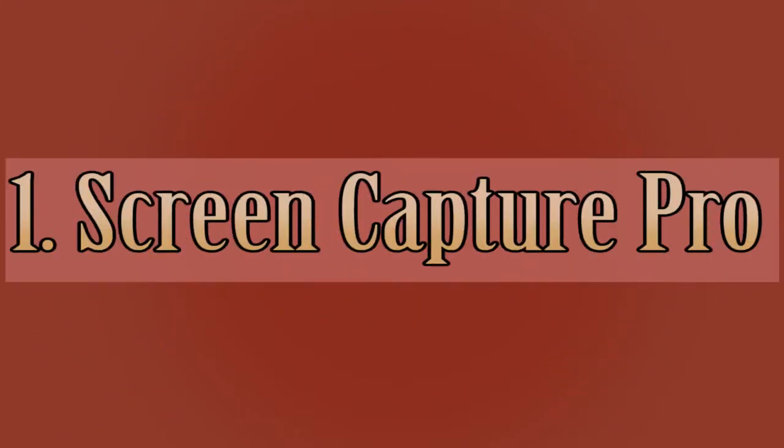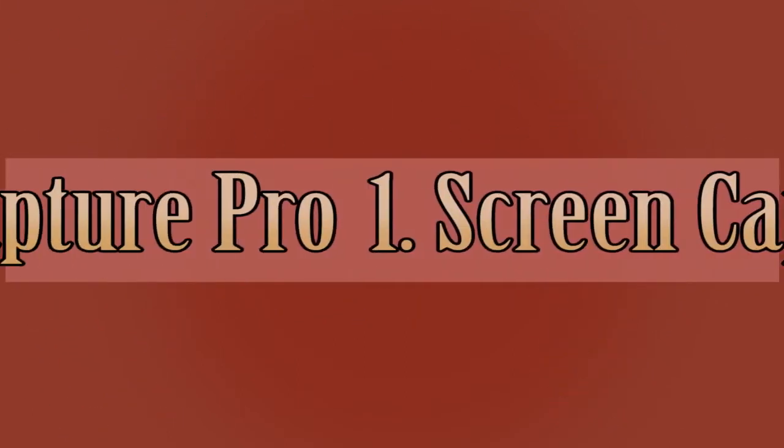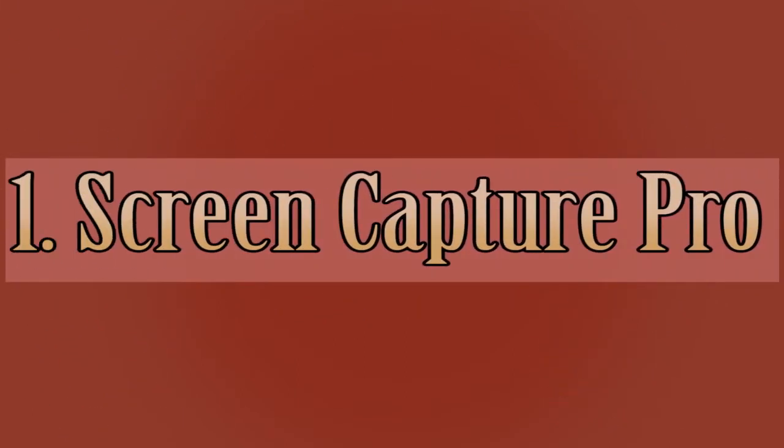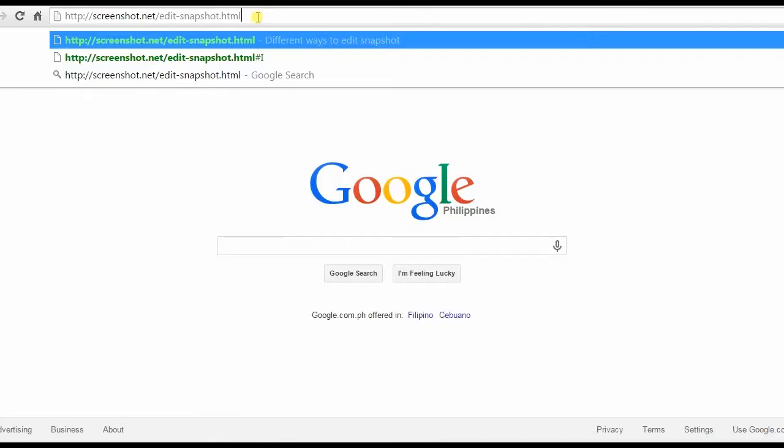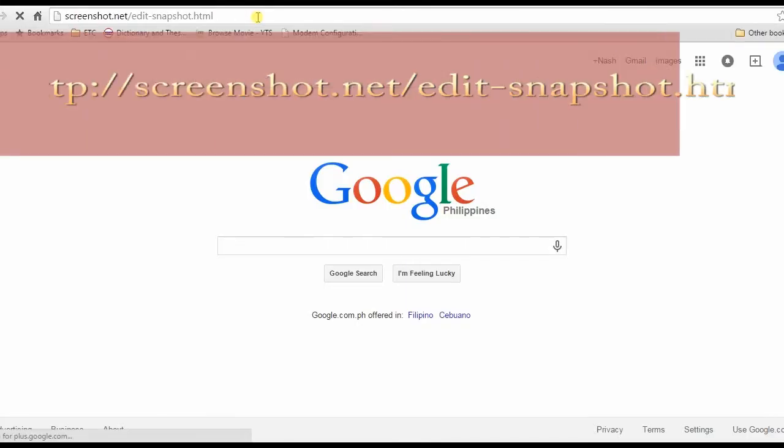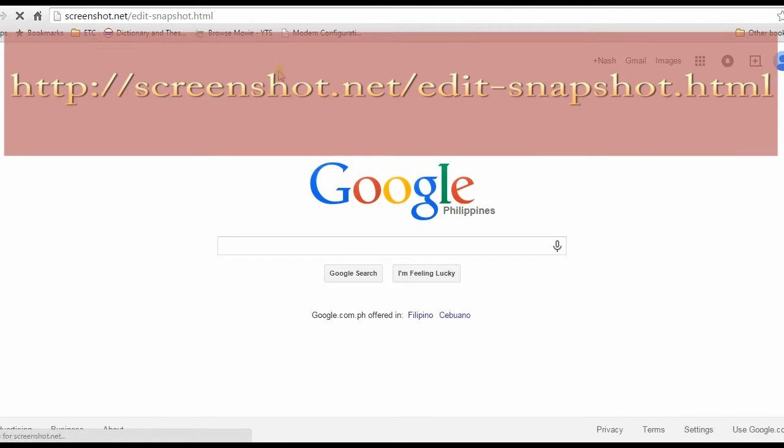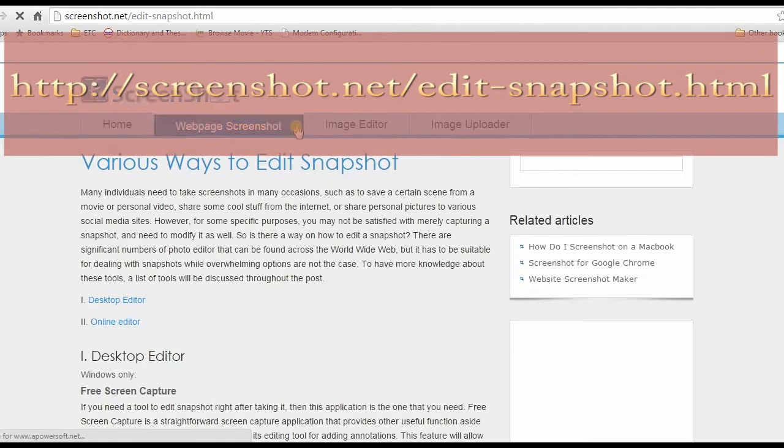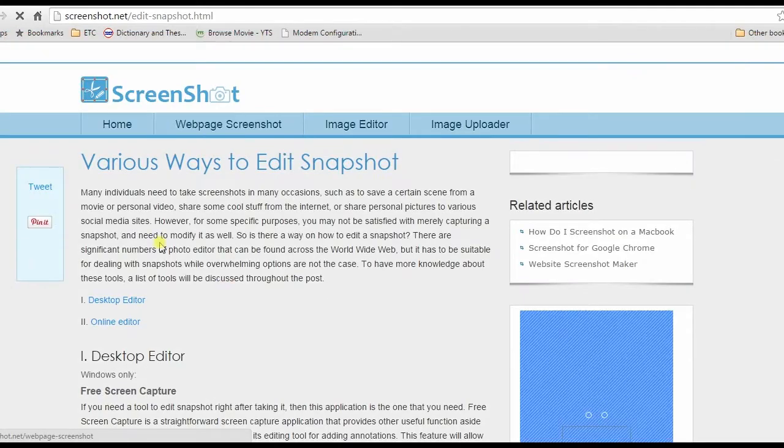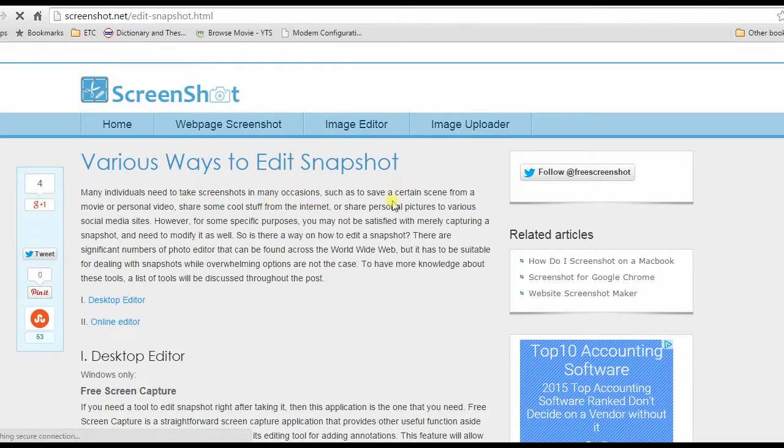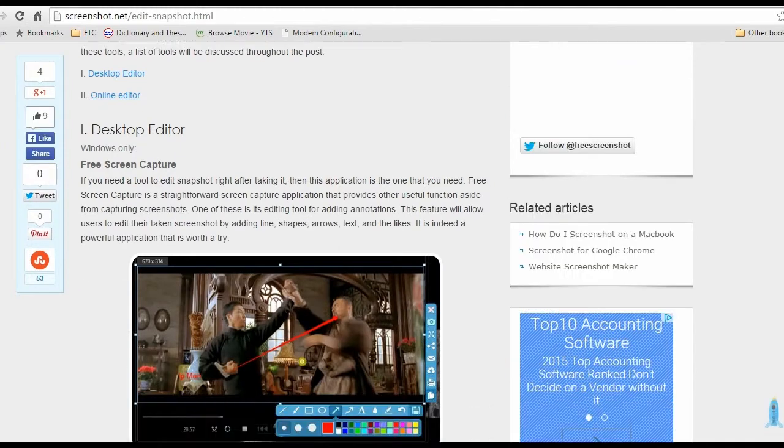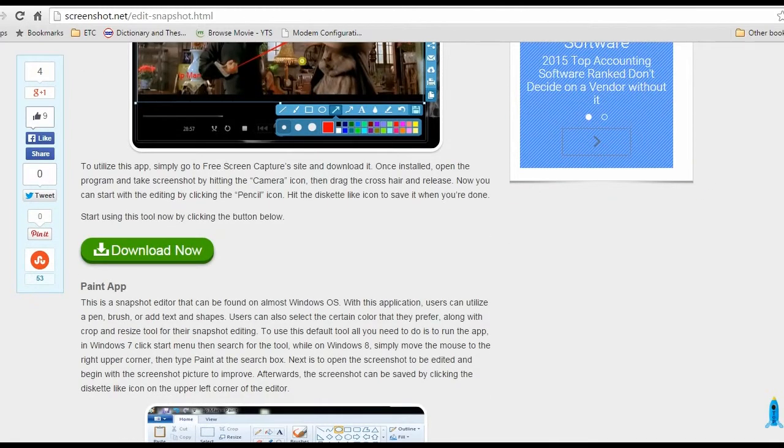For the first method, I'm going to show you how to edit screenshots using an outstanding app called Screen Capture Pro. To begin, go to this page. Browse down and search for Screen Capture Pro's download link and install.